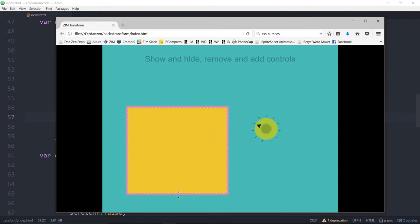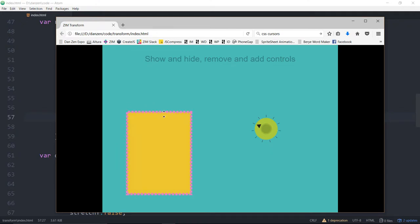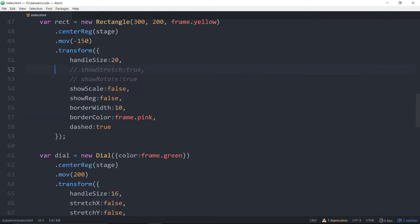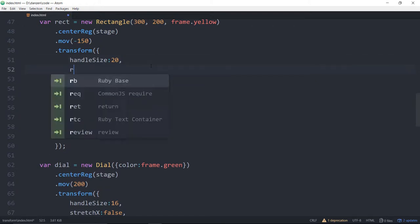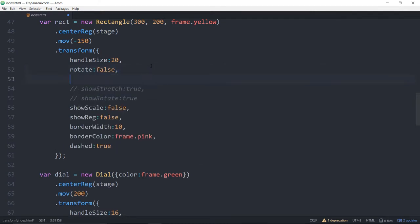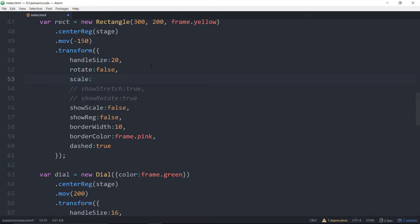Now, what if we had this system, but we didn't want to scale on the sides? We only wanted to do this stretch up and down. We did not want to stretch from the bottom up, nor did we want to rotate. So let's practice that. We would say, rotate, colon, false, comma, scale, colon, false, comma. We do want the resize. All right, so this is where we're at at the moment.